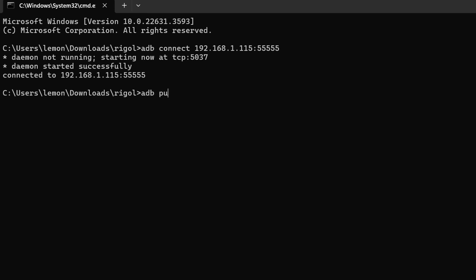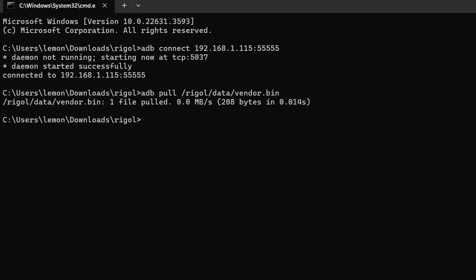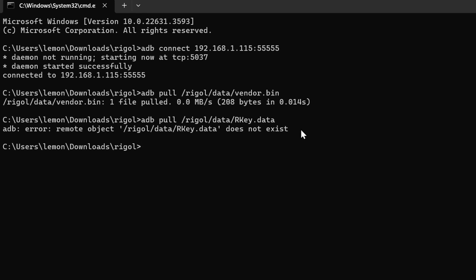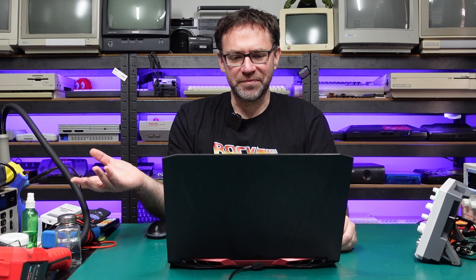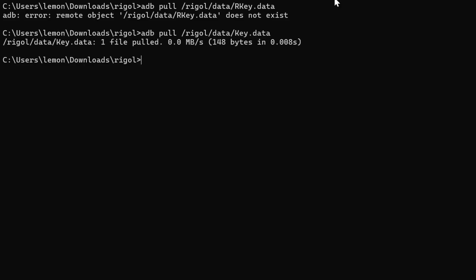The next thing we're going to do is use ADB to pull a couple of files from our scope. So we're going to type ADB pull and then forward slash Rigol forward slash data forward slash vendor dot bin. You should get a message saying one file pulled. And if we do that command again, but this time grab capital R capital K E Y, so R key dot data. Well, it appears mine wasn't R key dot data, it's actually key dot data. I think that may be because I've already previously hacked this scope, I'm not 100% sure, but if R key data doesn't work then try key dot data. Either way, you should now have those two files in the current directory.